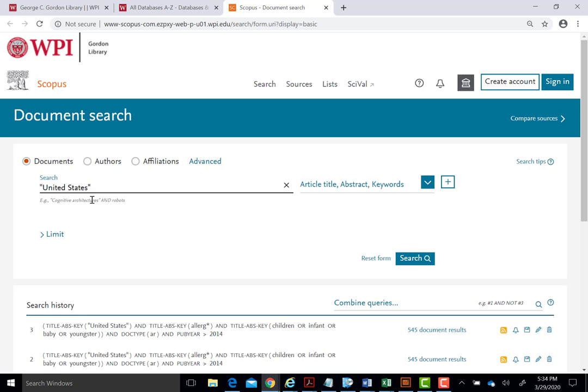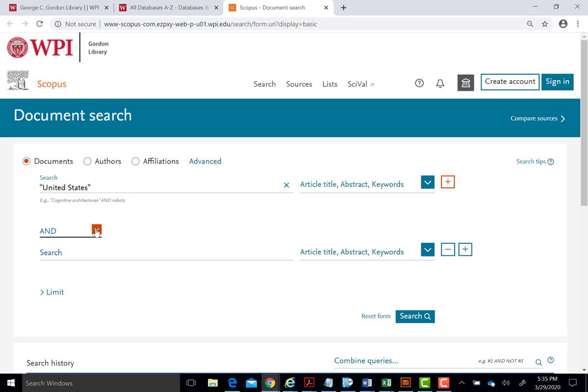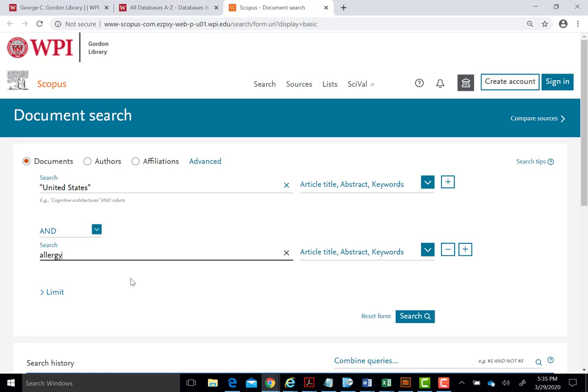Click on the plus sign to add a second line and our second concept. We will be using the Boolean AND to add the second concept to the search. We could type Allergy after the Boolean AND to include this concept in our search. However, if we want to find variations of the word, we could use a wildcard, the asterisk, with the root of the word A-L-L-E-R-G, asterisk, to return Allergies, Allergy, Allergenic, Allergic, etc.